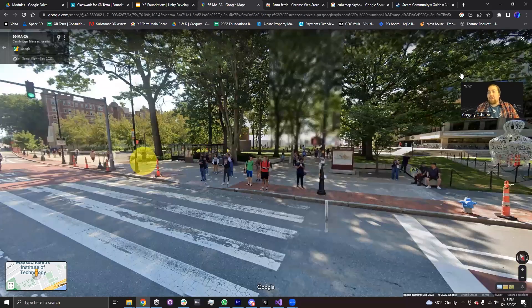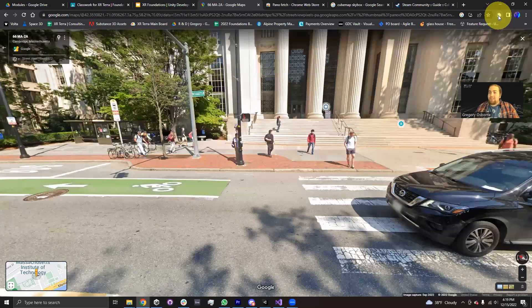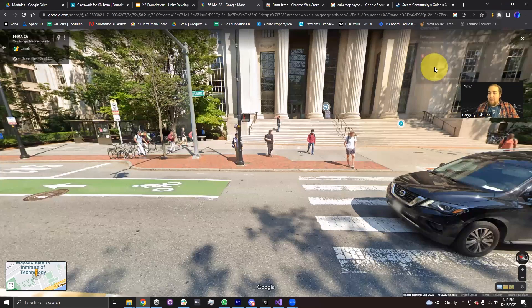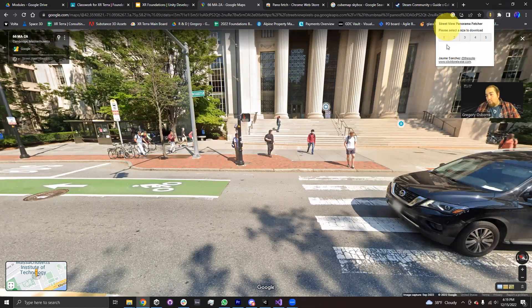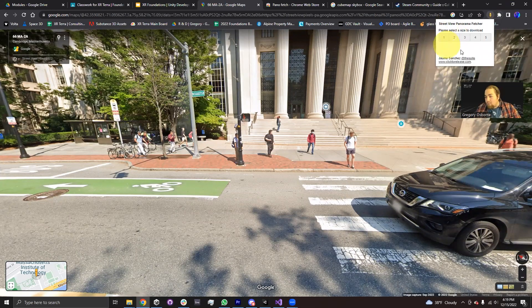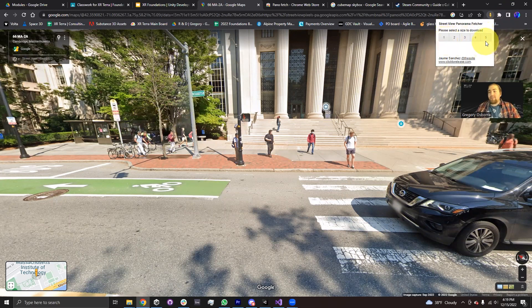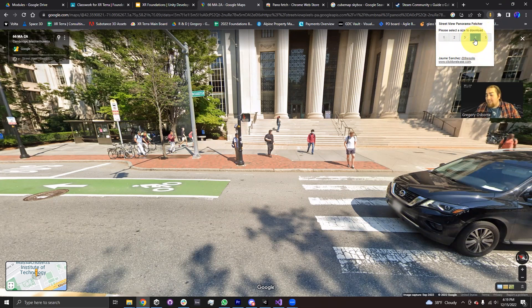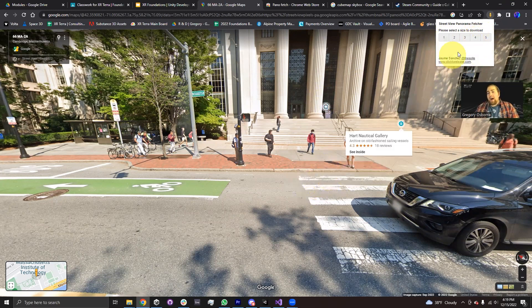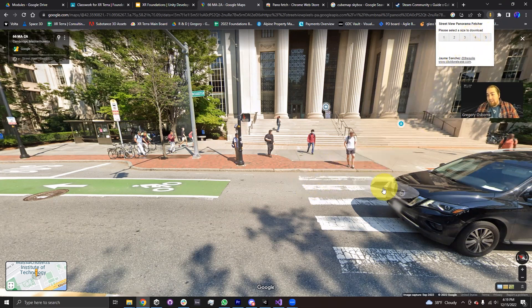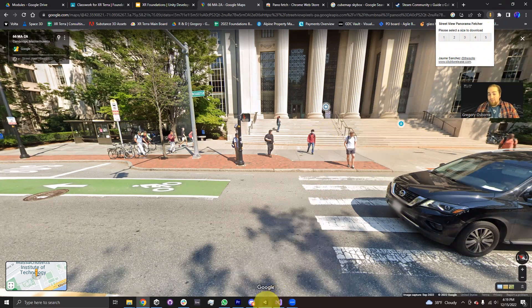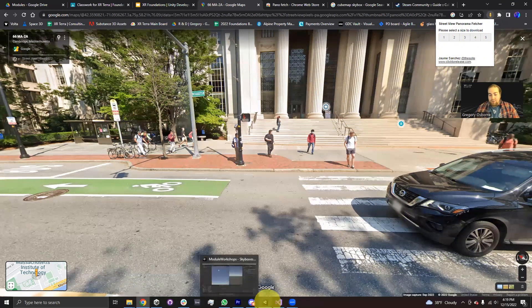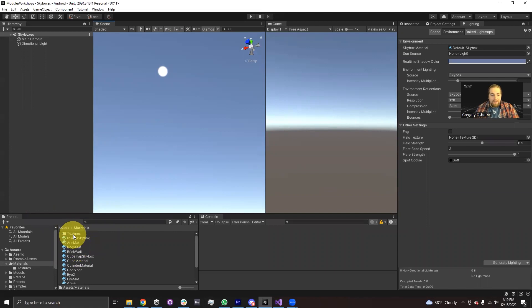And what the Pano Fetch extension allows me to do is click on my extensions set up right here, select Pano Fetch, and it'll ask me what size I want to download this 360 image in. And one is the lowest quality, five is the highest quality. I'll often go with something like four. It's nice to have a pretty nice detailed skybox. So I would choose four. I've actually gone ahead and already downloaded one of these already. So what I would then do is once I've downloaded it, I would drag it into my Unity Project folder.